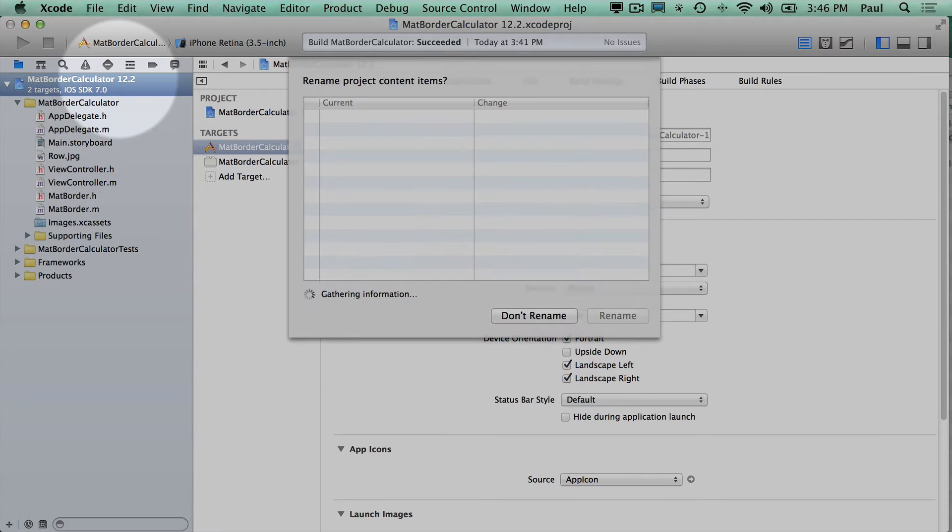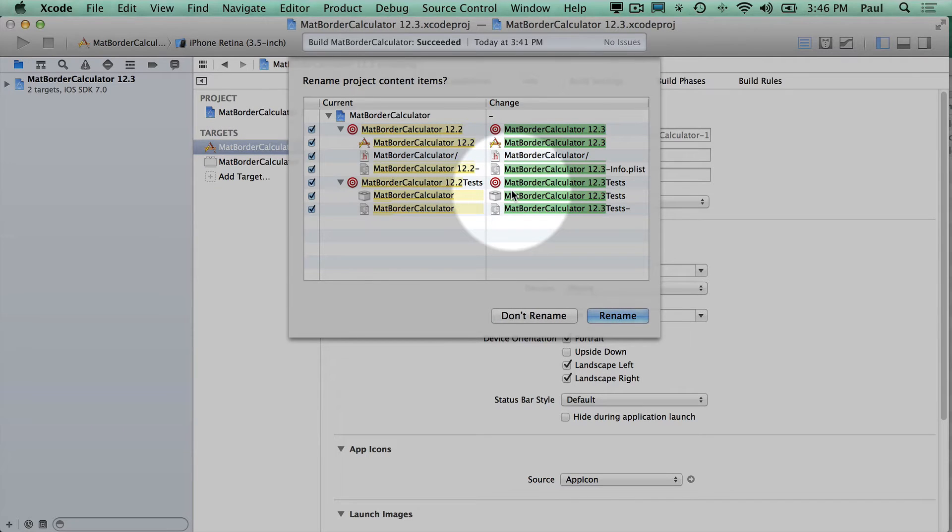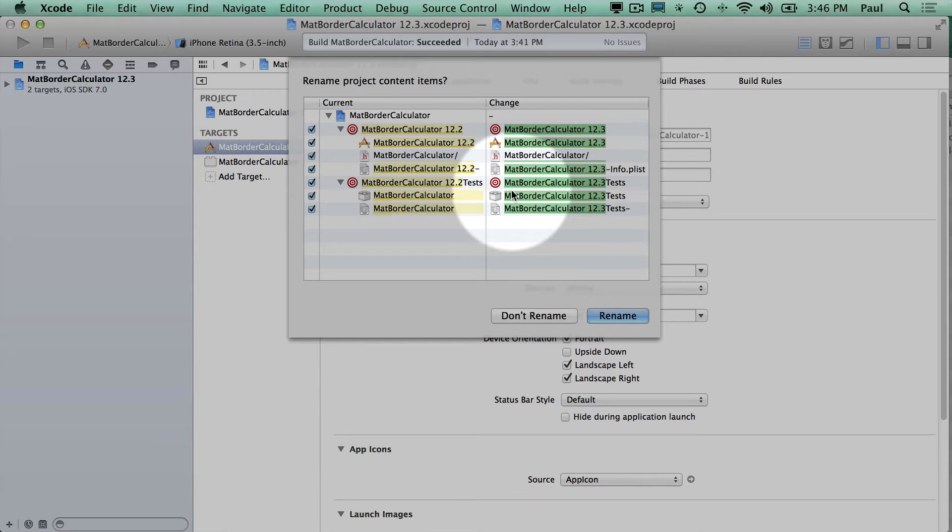Now I'm going to press enter, and it's going to tell me that it's going to rename things. Now this is kind of a funny view because if you select don't rename, it's going to mess up things. It's not going to be what you want, so you have to select rename.